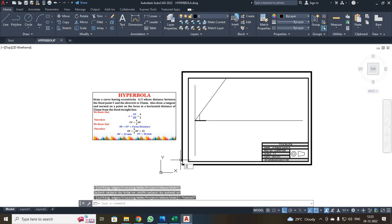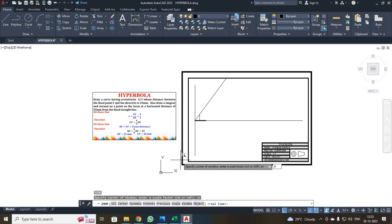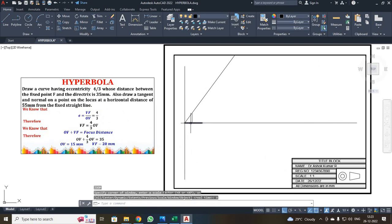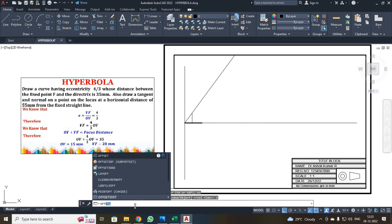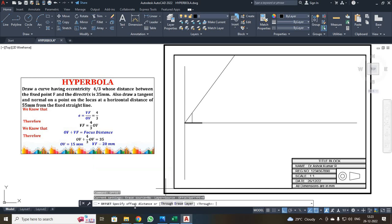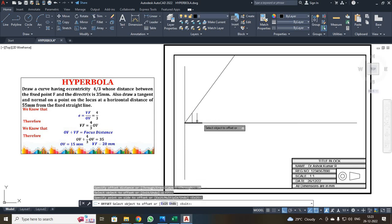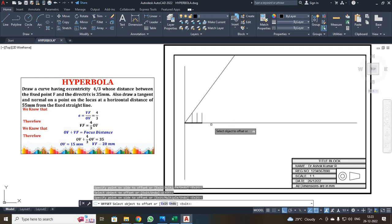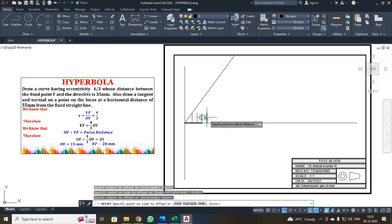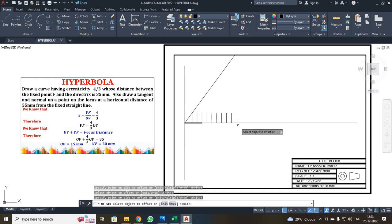I zoomed the window using Z then A and Enter. Next, I have to offset the vertical line 8 times. I typed the offset command — O-F-F-S-E-T — and pressed Enter. The offset distance is 10. I selected the directrix line, moved the mouse to the right, and clicked to create each offset line. I repeated this for all 8 lines: lines 1 through 8. After all 8 lines are offset, I pressed escape.